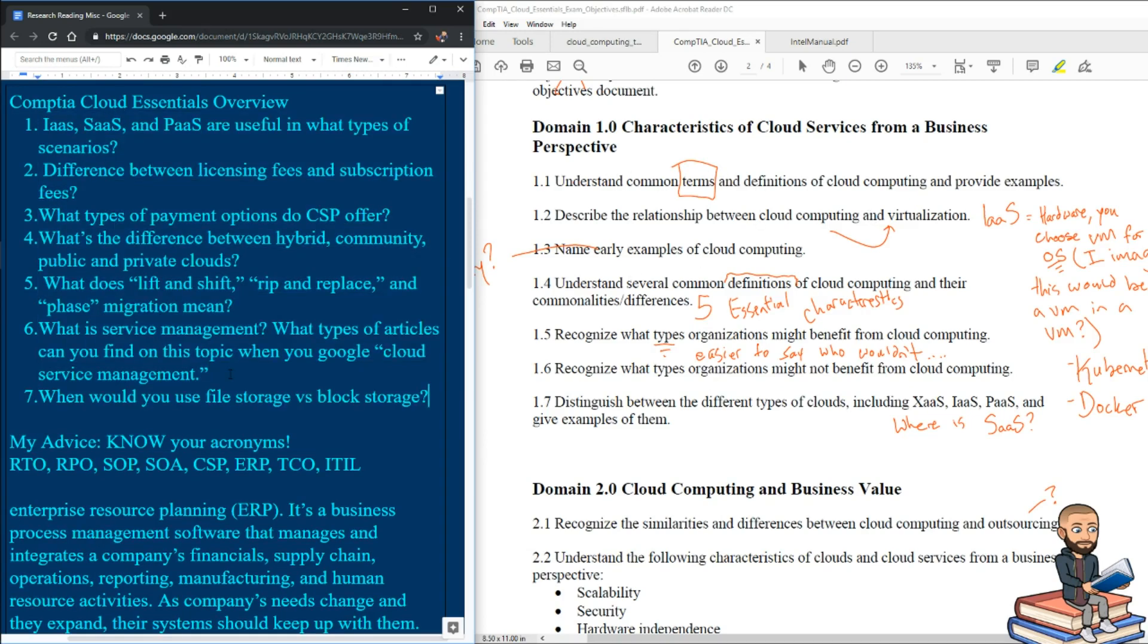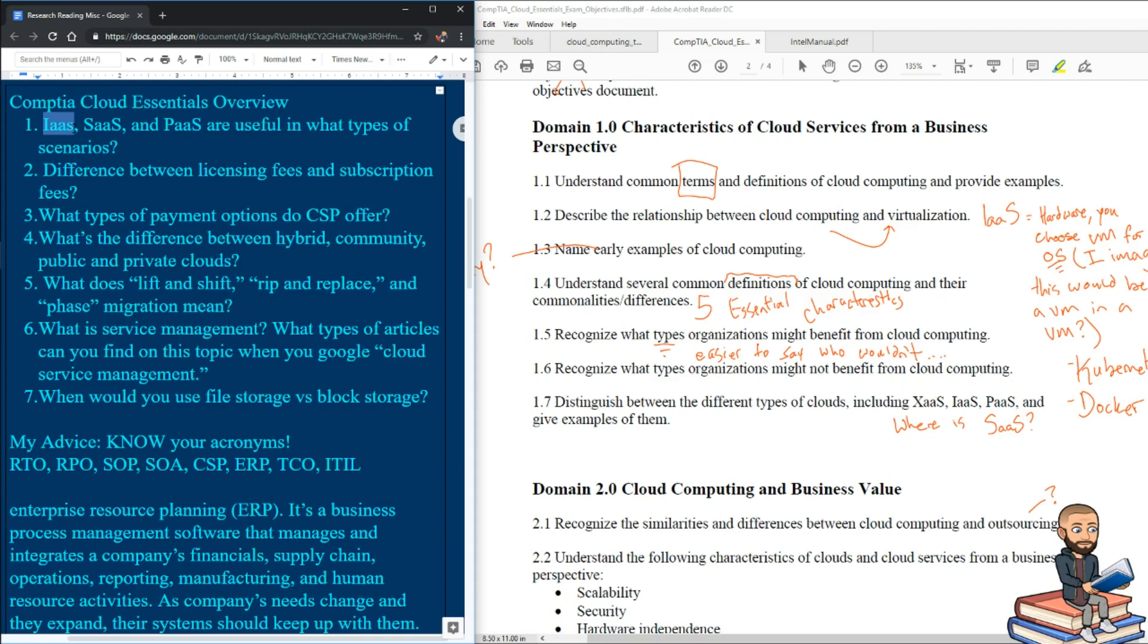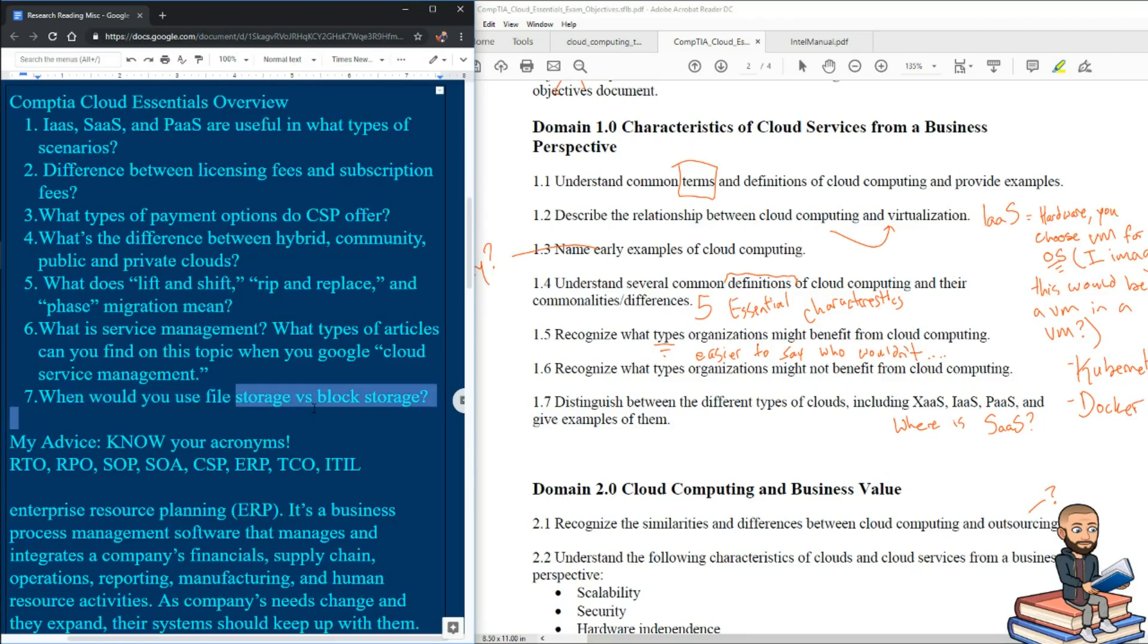To go with 1.2, describe the relationship between cloud computing and virtualization. Well, there's the IaaS kind of virtualization where we're talking about the hardware and then you get to put an operating system of your choice on that infrastructure. But there's also storage virtualization and a question like this, when would you use file storage versus block storage? If you could write out your answer to that question successfully, then you would be prepared for 1.2 right there.